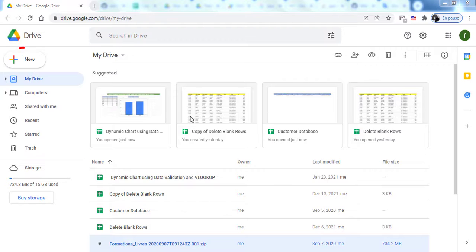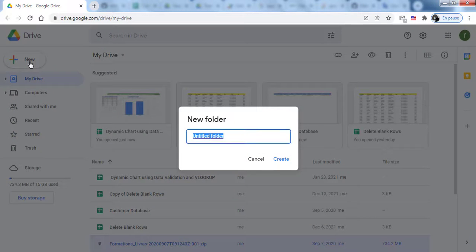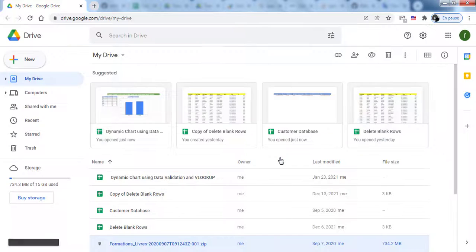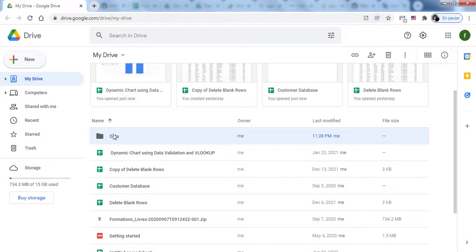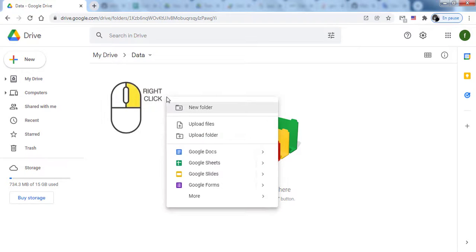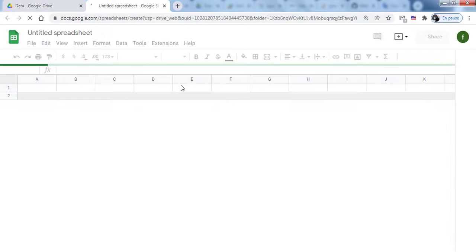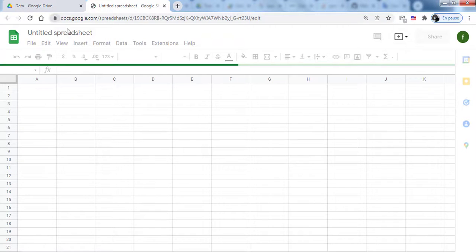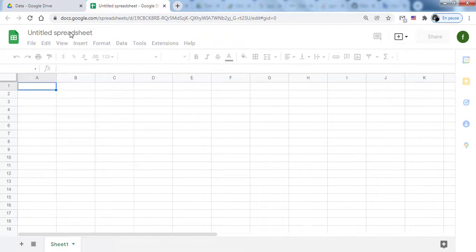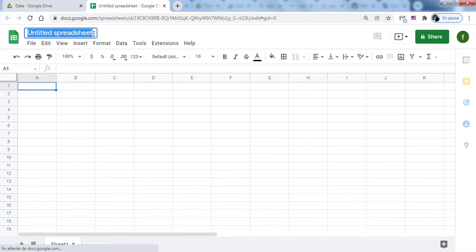First, open your Google Drive and create a new folder. Name it Data. Then, create a Google Spreadsheet in this folder. Right-click, go to Google Sheets then select Blank Spreadsheet, or from a template as needed. To rename the spreadsheet, double-tap the name of the relevant sheet.